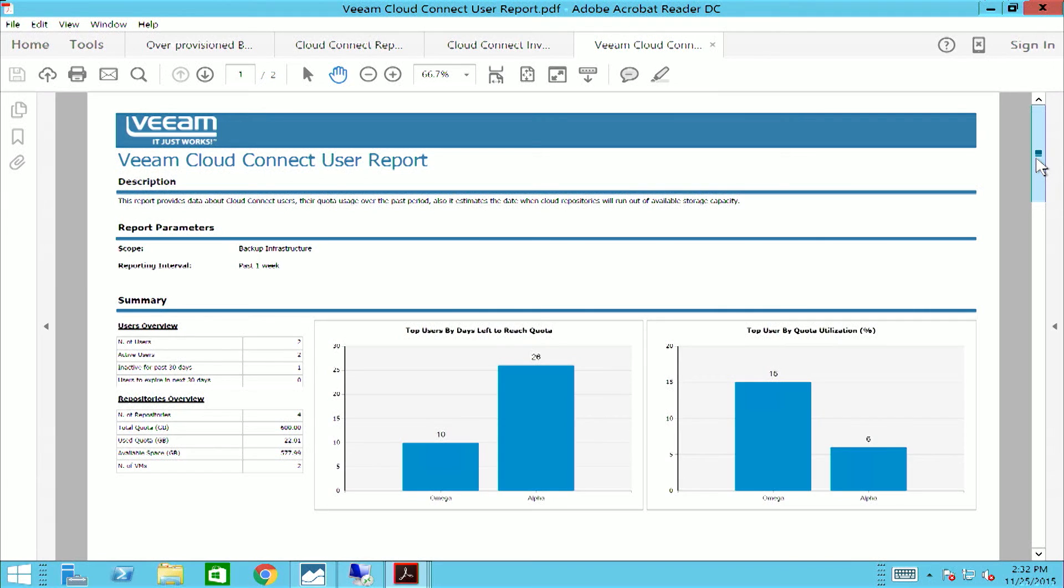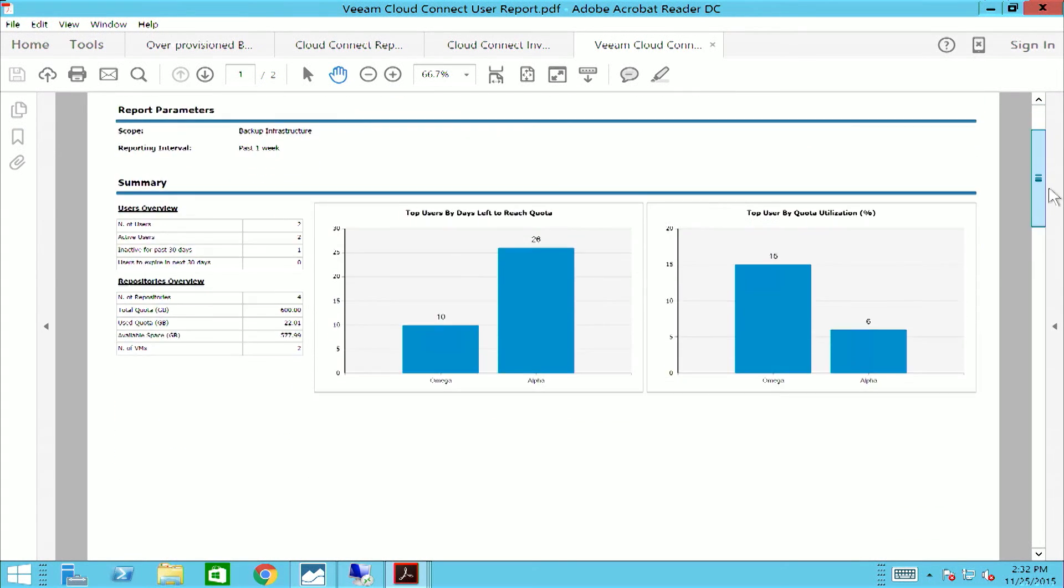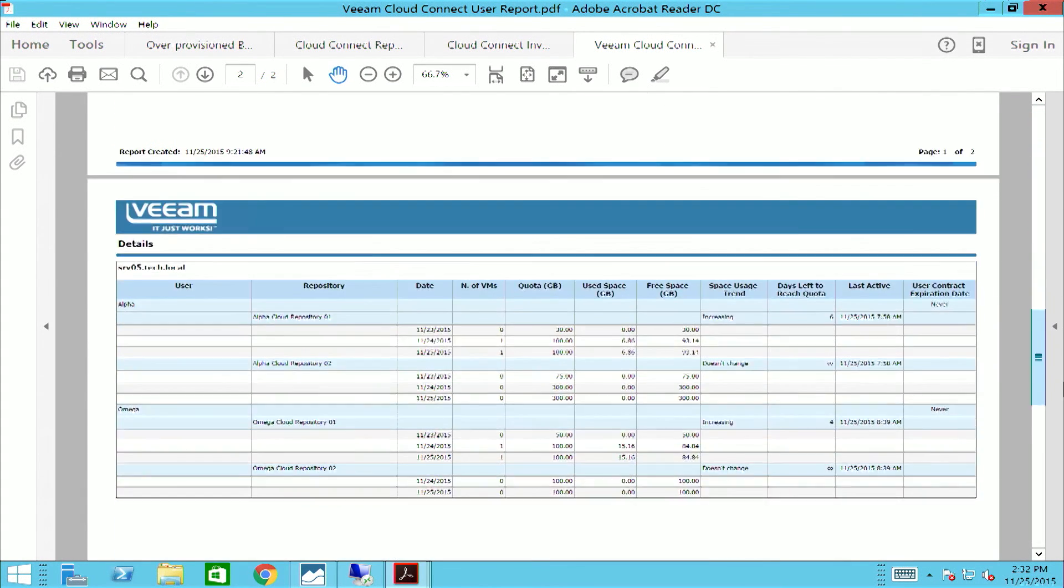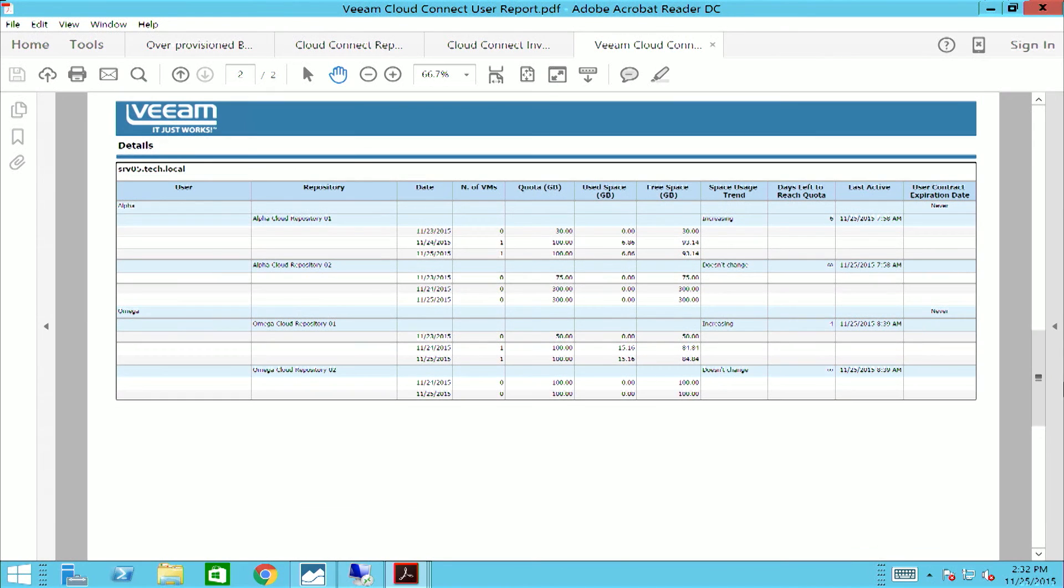The last report I wanted to cover was our cloud connect user report, which provides general overview of users and repositories. This report also provides more in-depth information about the number of users, active and inactive, as well as the number of repositories deployed with their corresponding quota usage.